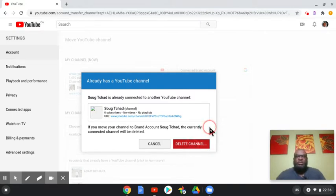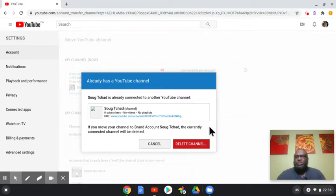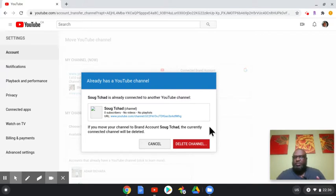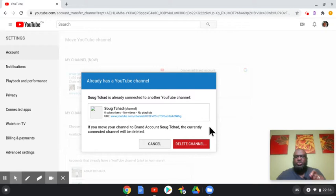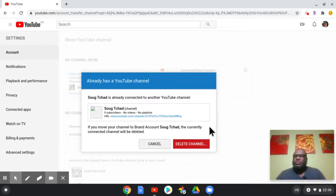Once I click on delete channel here, it's going to automatically move the whole video, subscriptions, likes, comments and everything to the new channel, except the comments that you personally made on videos. Those answers or comments will not appear, everything else will appear in your new channel.